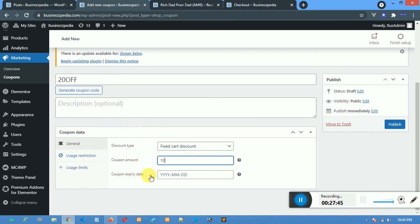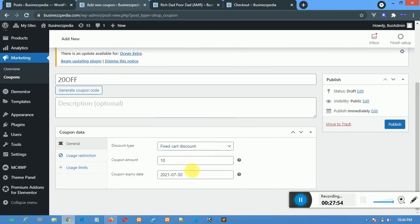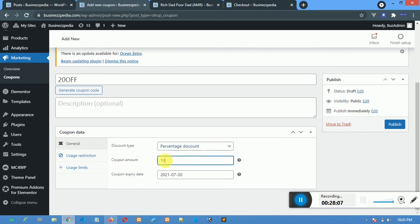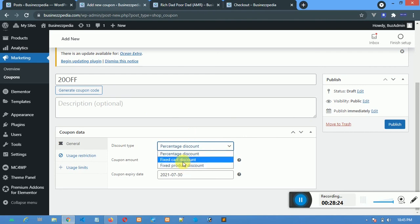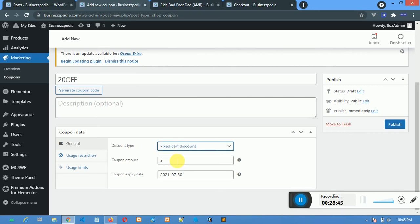You can also select Percentage Discount — if you write 5, this coupon code removes 5% from your products. There is also Fixed Product discount which applies to a specific product, whereas Fixed Cart Discount applies to everything in the cart. For Usage Restriction, you can set minimum and maximum order amounts. Under Usage Limits, you set user limit per coupon and user limit per user.